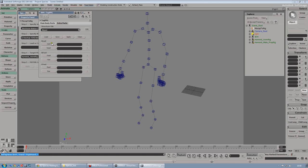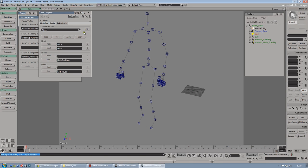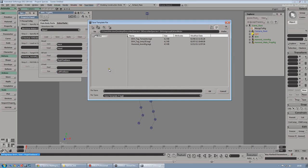Now let's do the extra parts: go to Neck, Head, and finally the Toe. Once you did that, just hit Save and let's call it BVH UDK Tag.